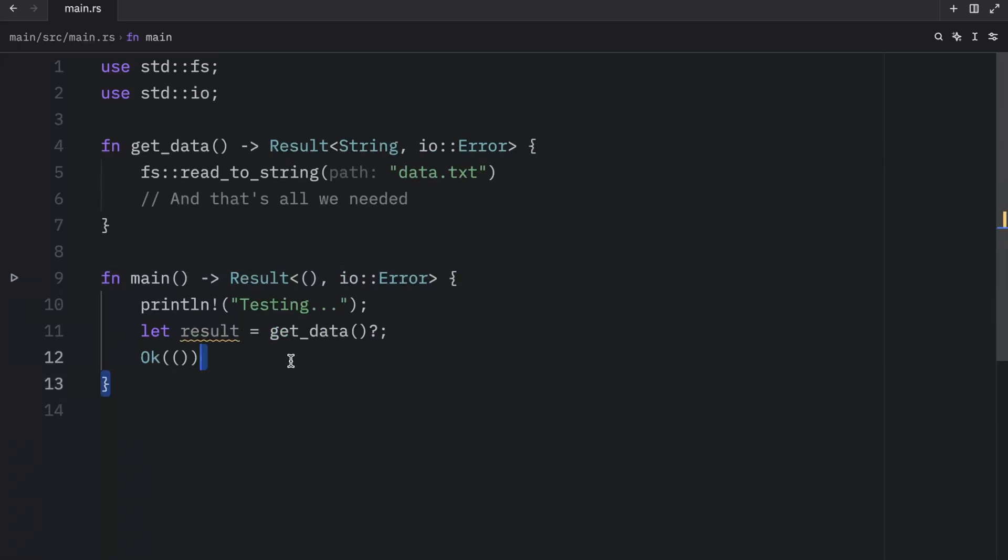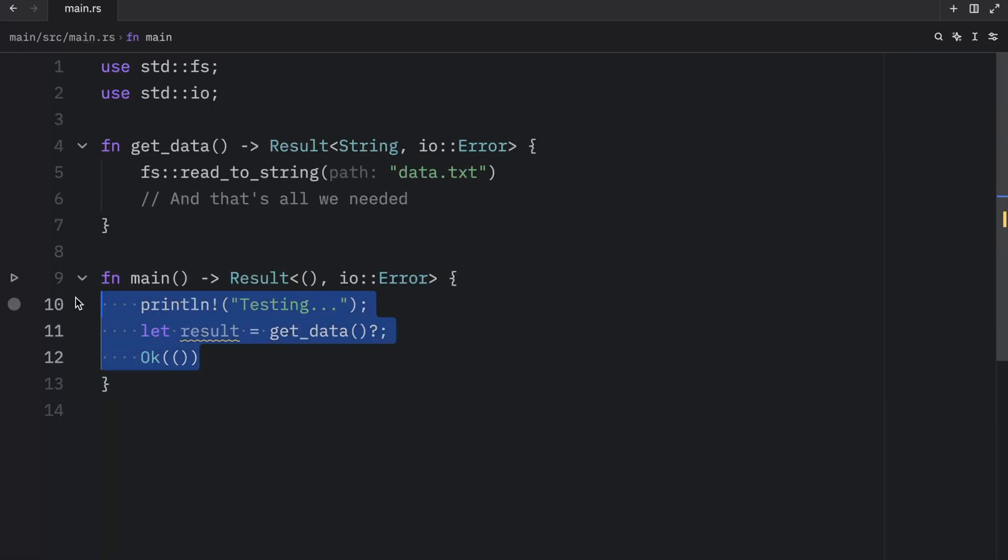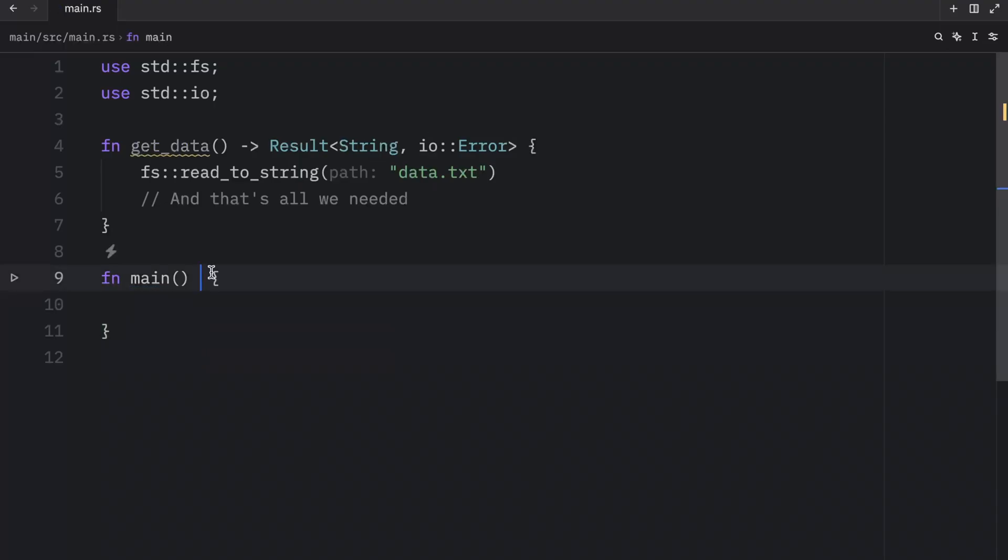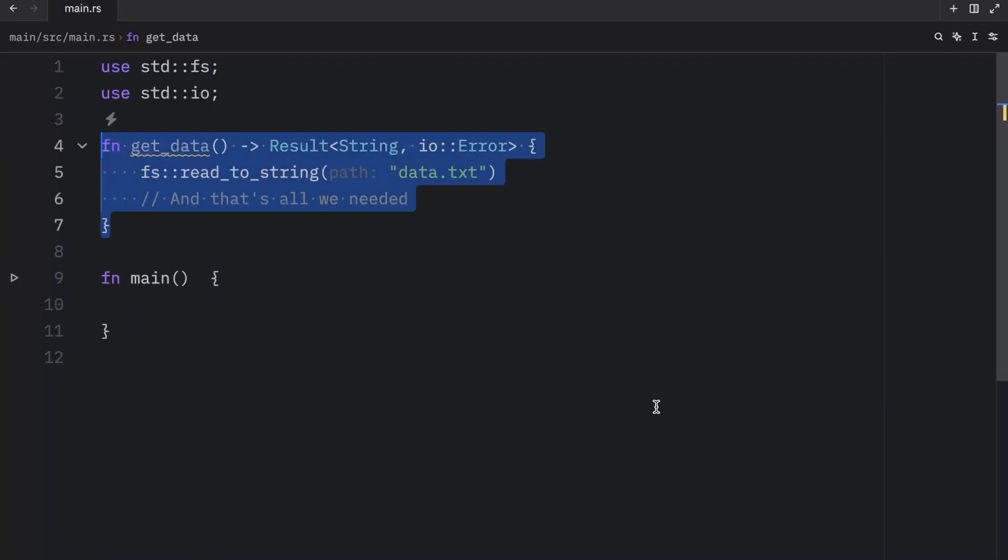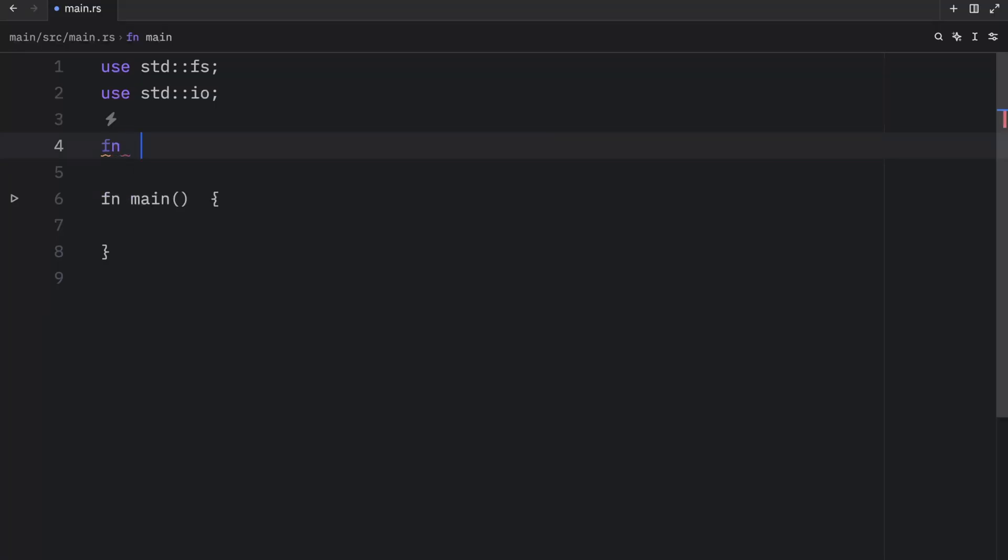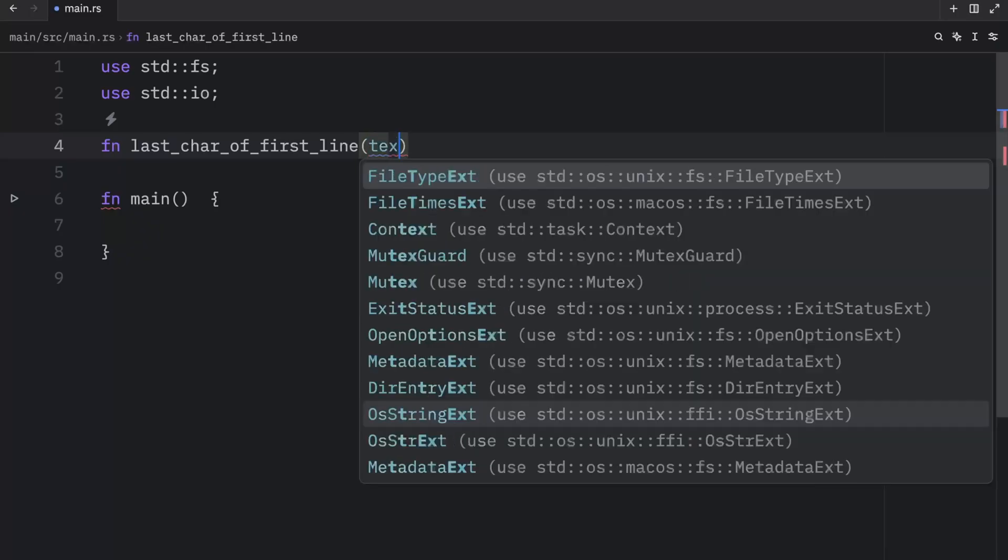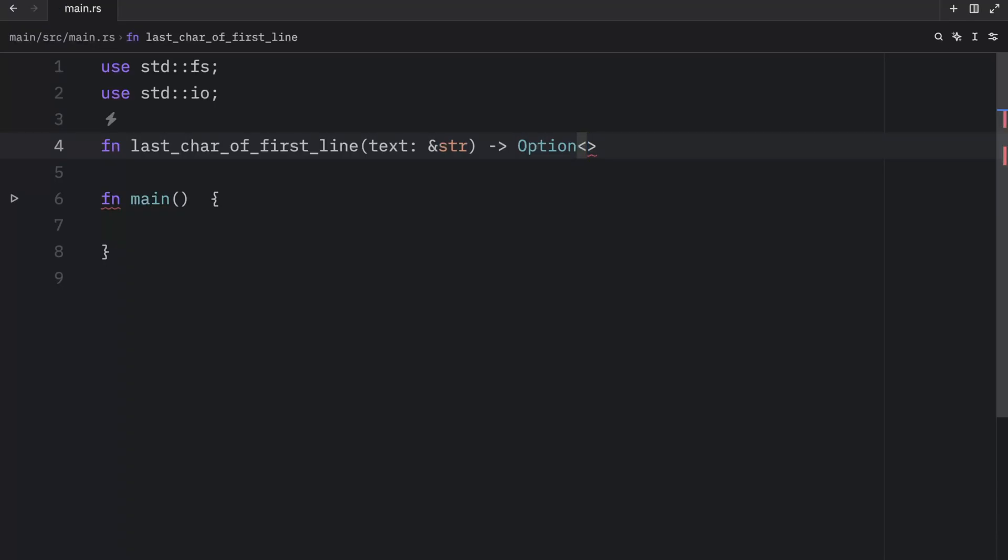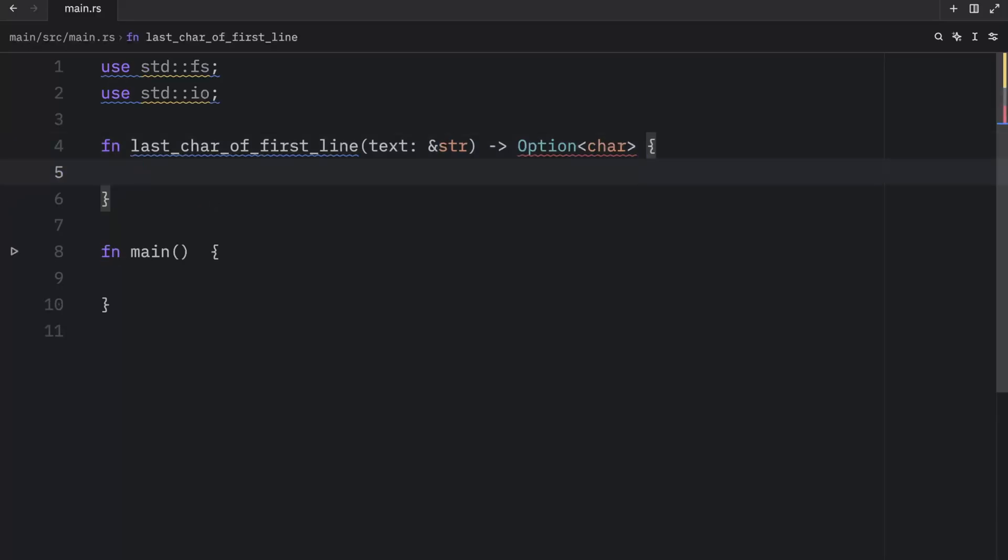And as I mentioned earlier, it also works with the option type. So I'm just going to show you what that looks like real quick. Here we're going to use the exact same example as they used in the Rust book: last car of first line. So this will extract the last character of the first line from some sort of file or from some text, which will be of type string slice, and it will return to us an option. Because there's a chance that there might not be a first line or that the string might be empty. So it's important we use the option type here because the value can potentially be null.